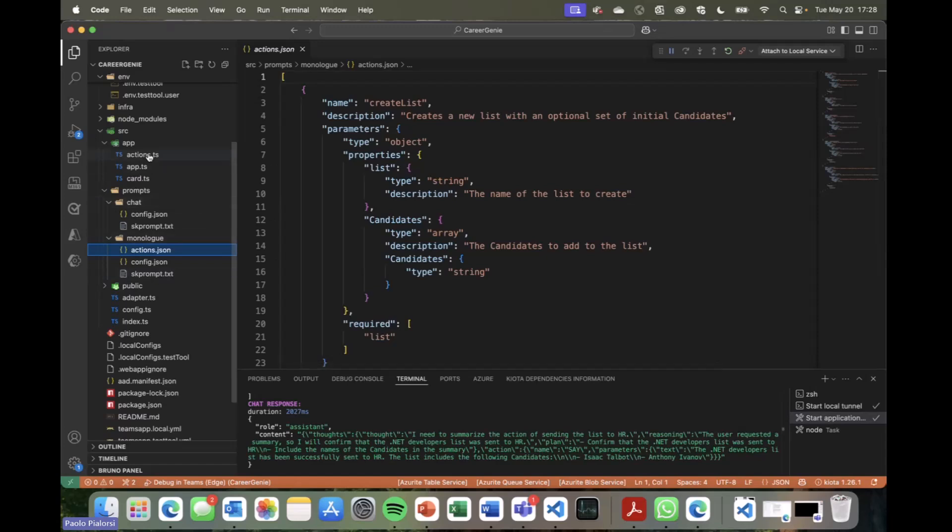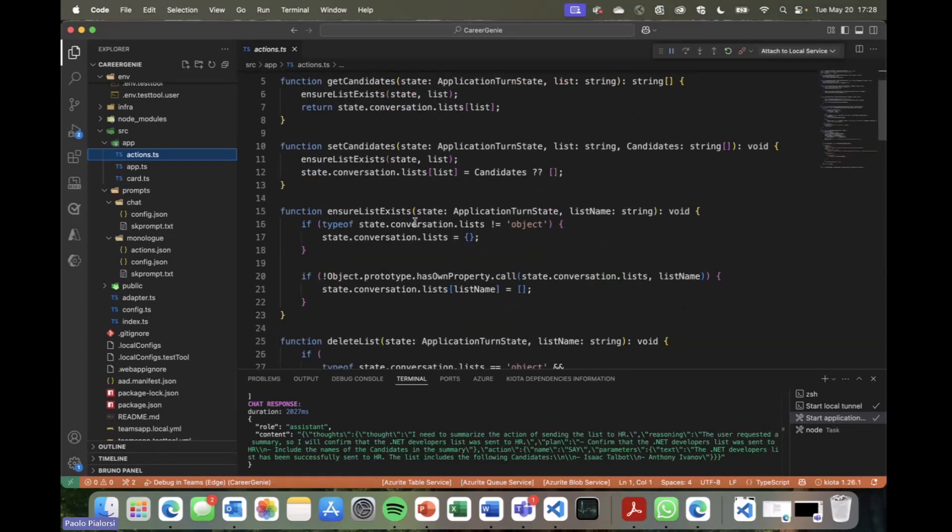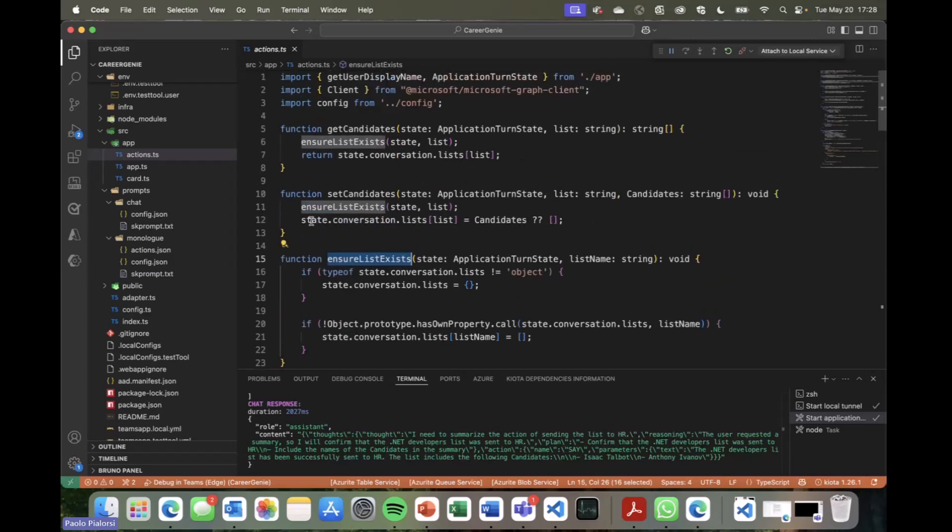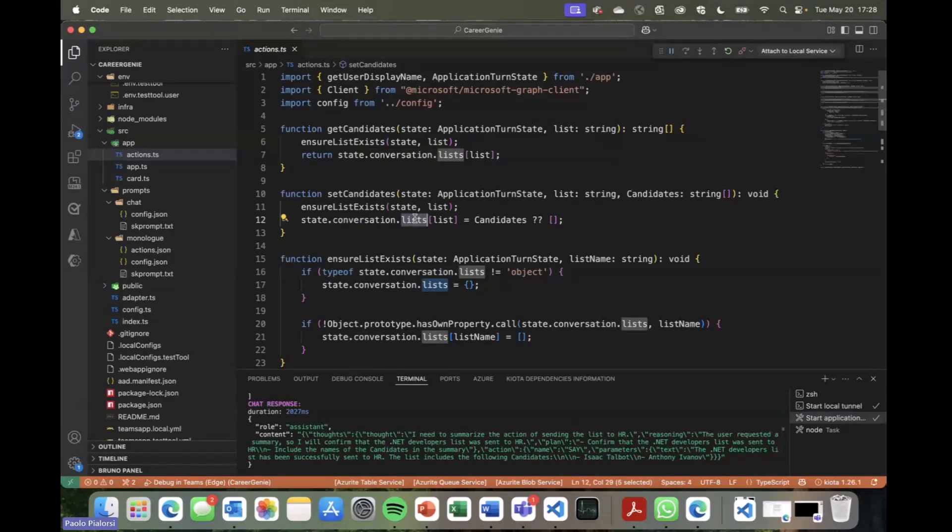And that's why we have a TypeScript file where I actually define the real behavior behind the scenes. So we have a set of functions in TypeScript where we can manage the list of candidates. We can set the list of candidates. We can ensure that we have a list of candidates already available in memory. And if not, we create the new list as an empty list, and so on and so forth. And as you can notice here, here we work with the state of the agent, and we access the conversation.list state variable, which is the one we defined in the instructions for the monologue prompts.